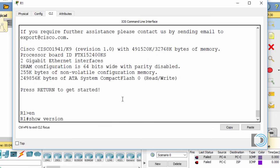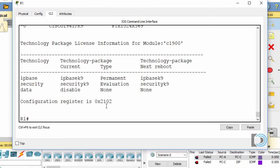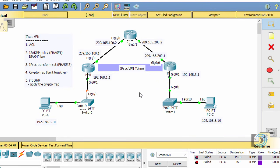Once the router reloads, I'll do a show version command to confirm the security license is now present — and you can see security-k9 evaluation is listed. With the security license enabled, I can go ahead and configure the IPSec VPN tunnel.